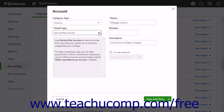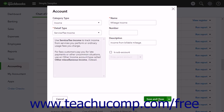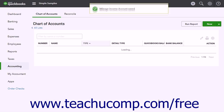After categorizing the income account, enter a name for the account into the Name field and complete the rest of the account fields as needed. Then click the Save and Close button to save the account.